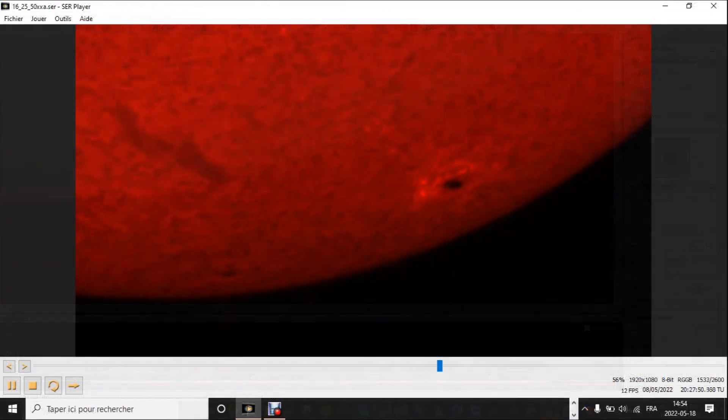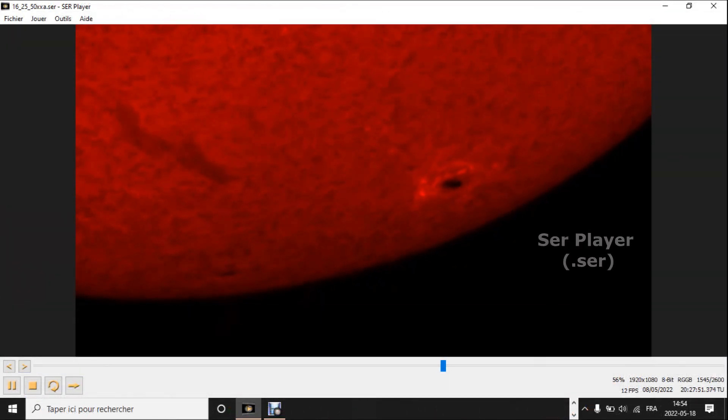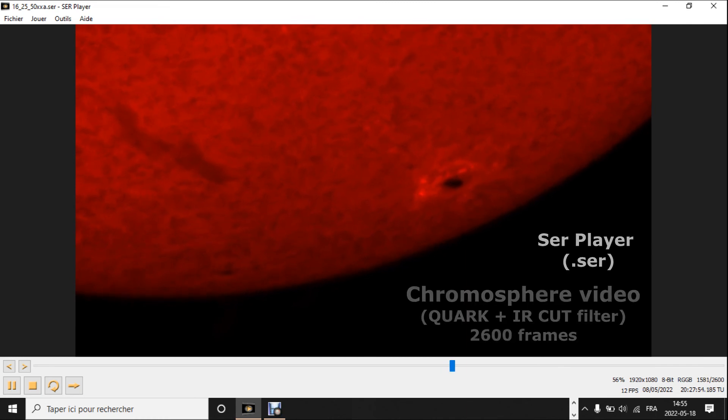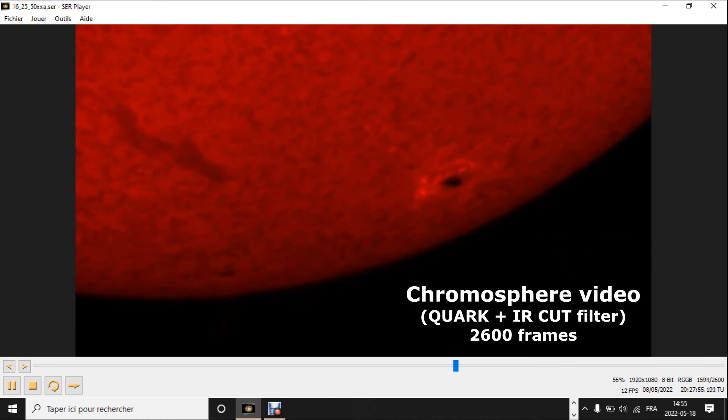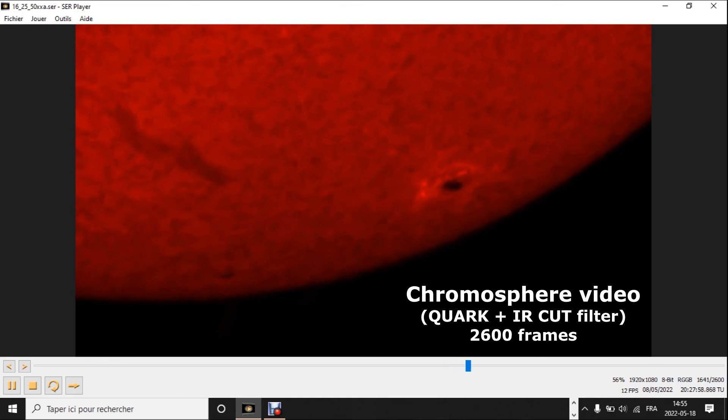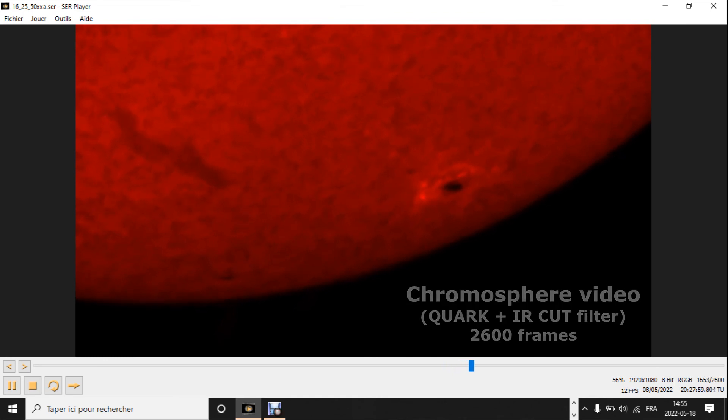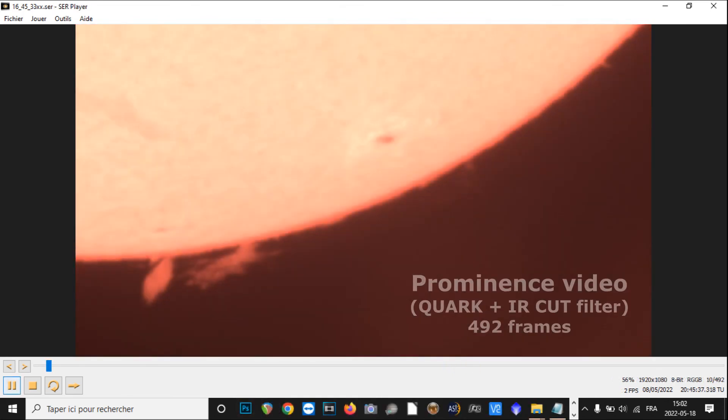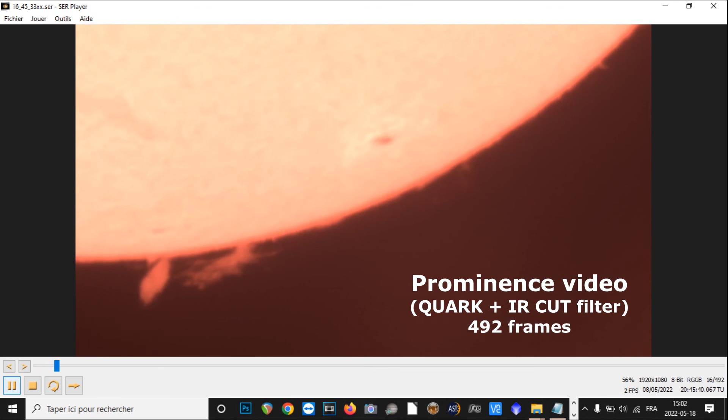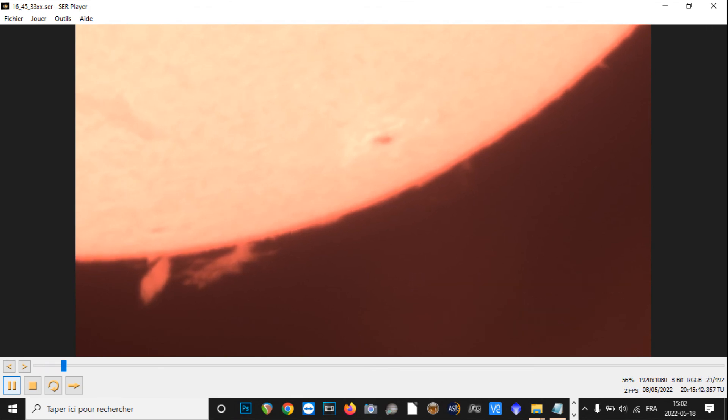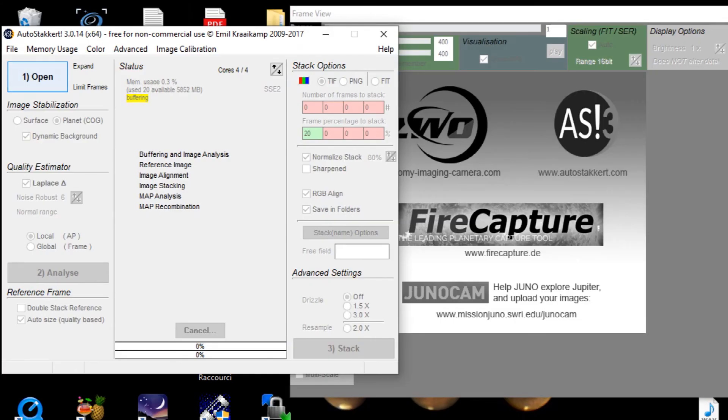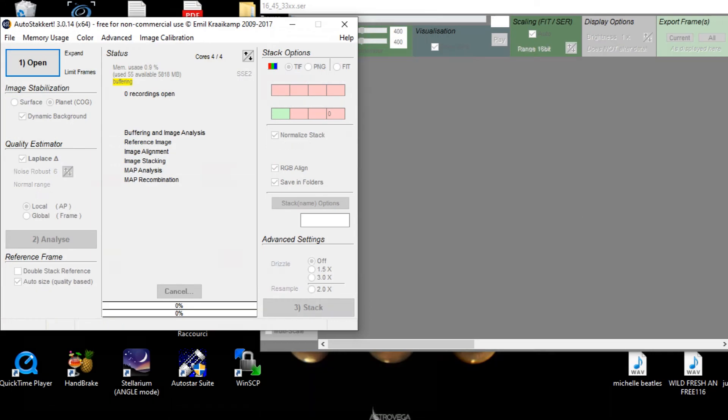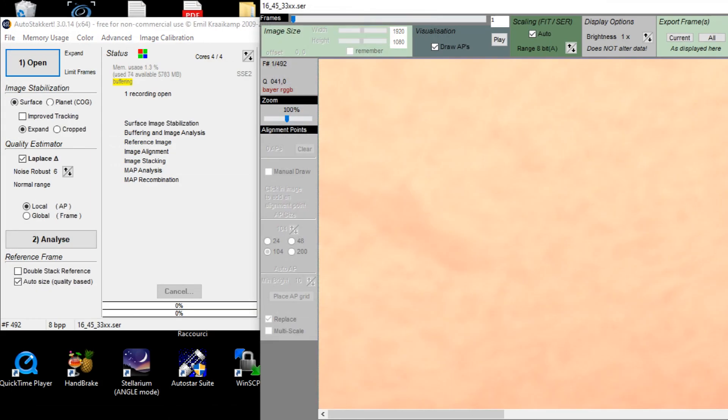Alright, now let's look at the results in our SER file video sequences with the SER player, which is free on the web and easy to use. As you can see, this is the Chromosphere video. And this is the prominence video. Then I'll stack both of the videos in AutoStackert application. Here we go. Let's open the file of the prominence video.